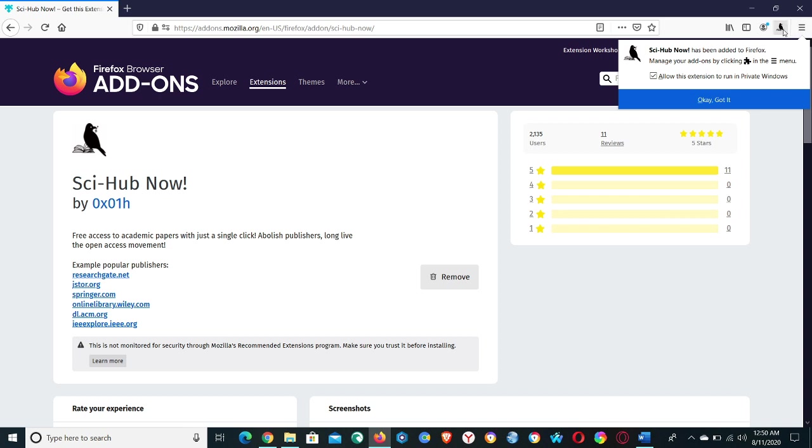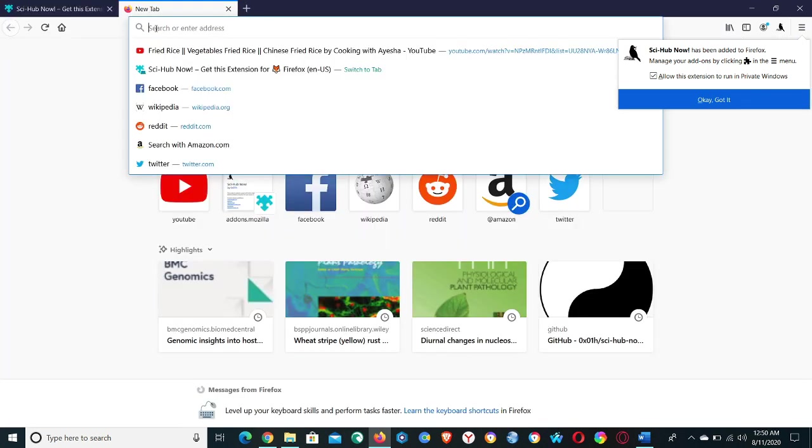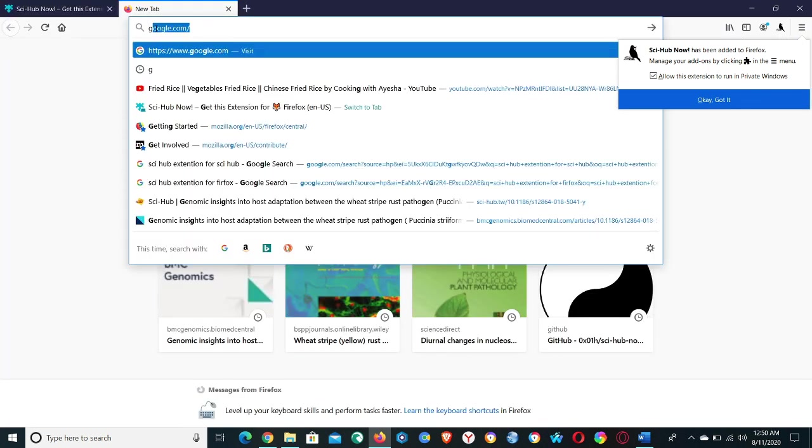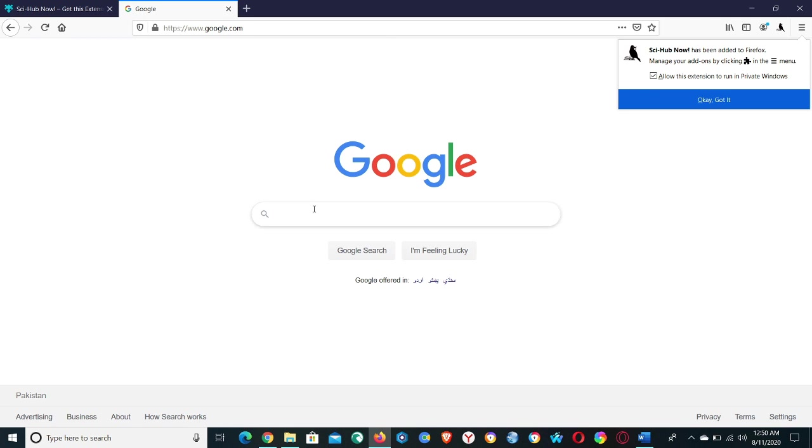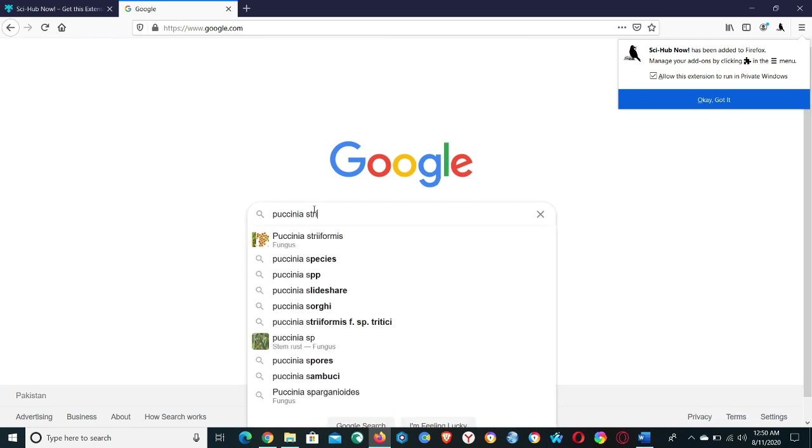Now you can see the extension on this bar. So let's go to check this extension on a random paper. Open Google search and type here a random paper, for example I'm downloading Puccinia striiformis.